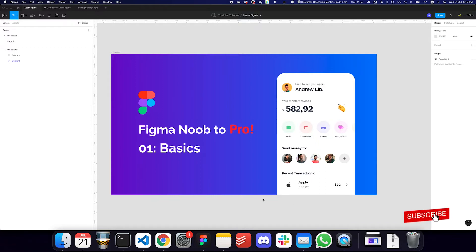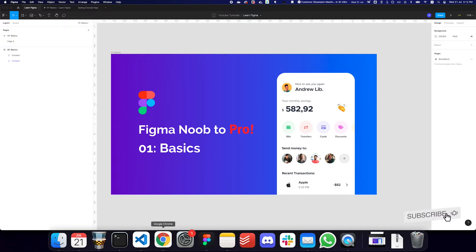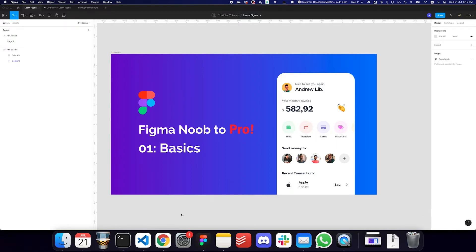What is Figma to begin with? Figma is basically a UI design tool or a web design tool where you can create websites, UI designs, UX designs, and there's a lot of flexibility. You can even design custom icons, SVGs, and you can have prototyping as well, which is really advanced.